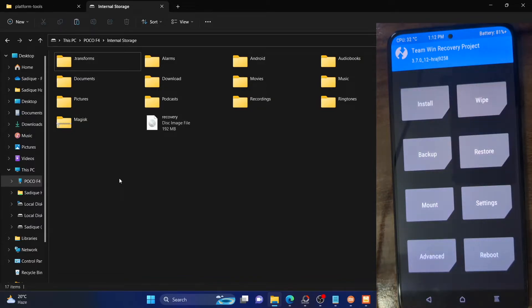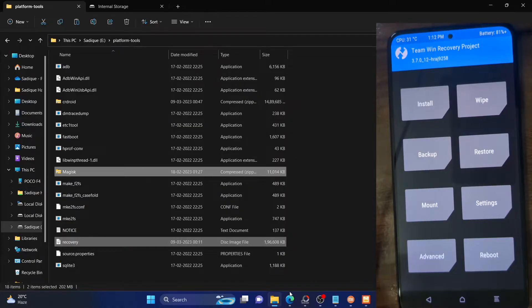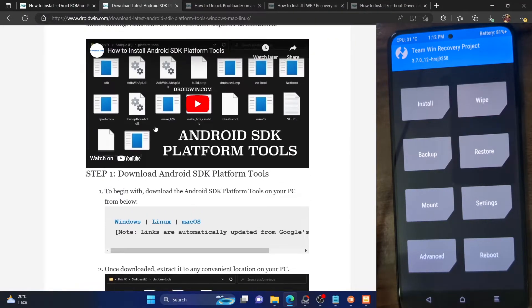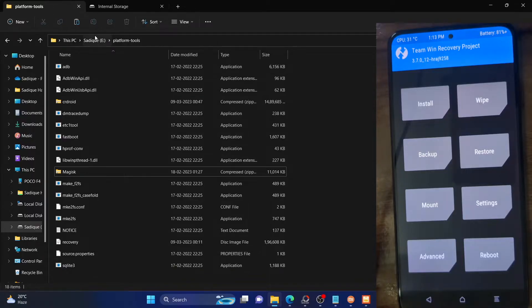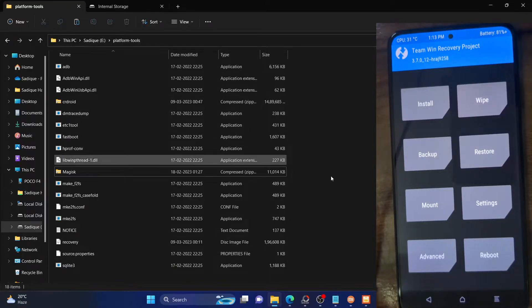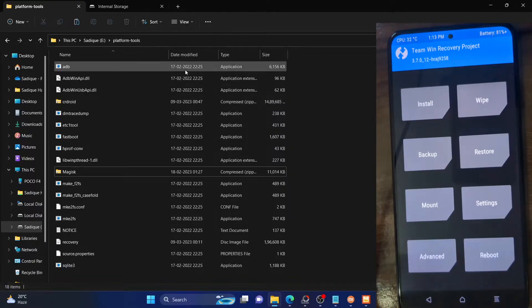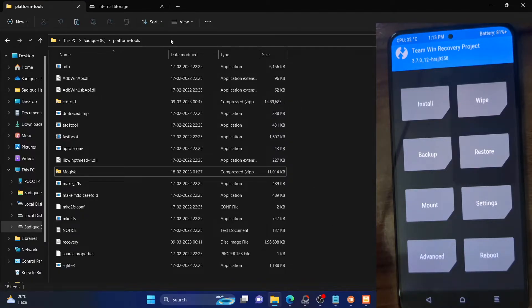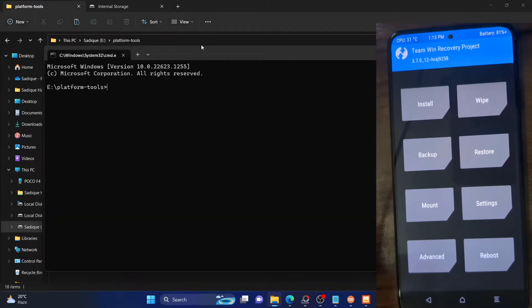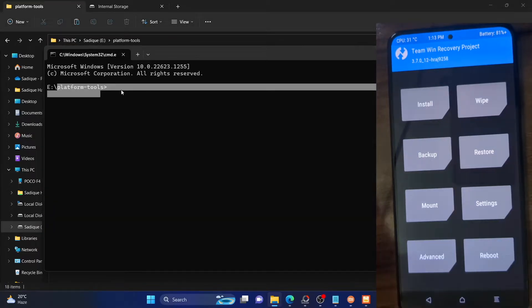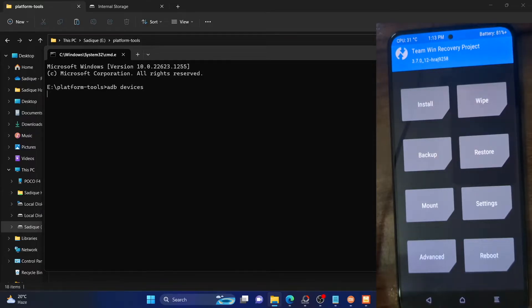The third method is using the ADB push command. For that, you need to download and extract the Android SDK platform tools — the link is given in my guide. Once you have downloaded and extracted them onto your PC, you need to open a CMD window inside the platform tools folder. Type CMD in the platform tools folder address bar and hit Enter. This will launch the command prompt inside the platform tools folder. Now type ADB devices and make sure it's showing as recovery.